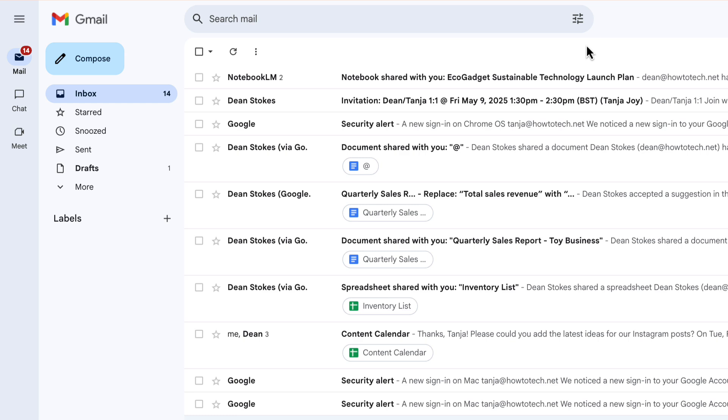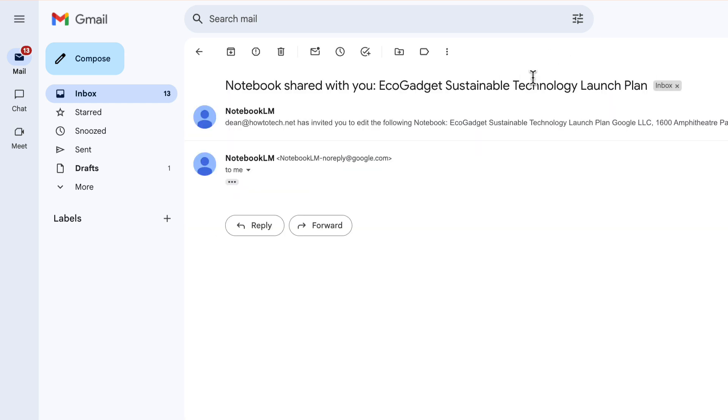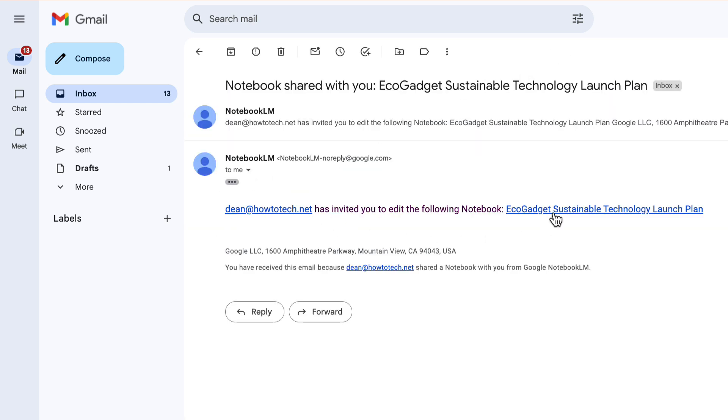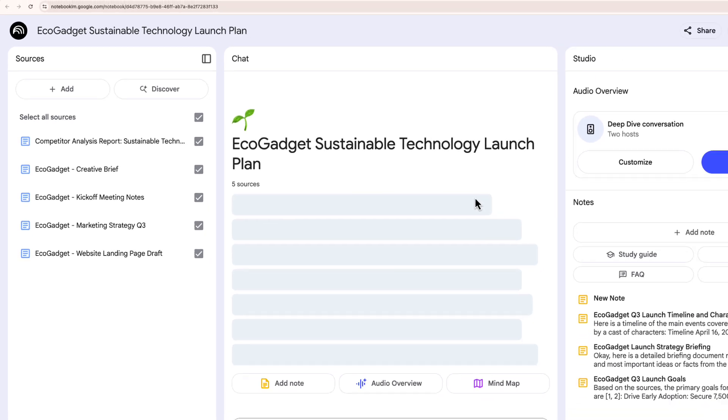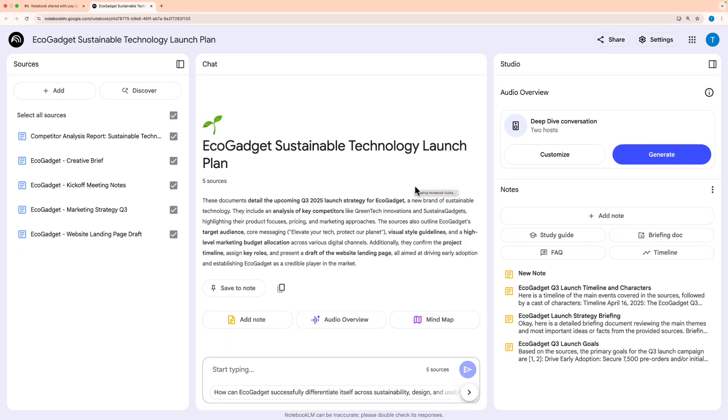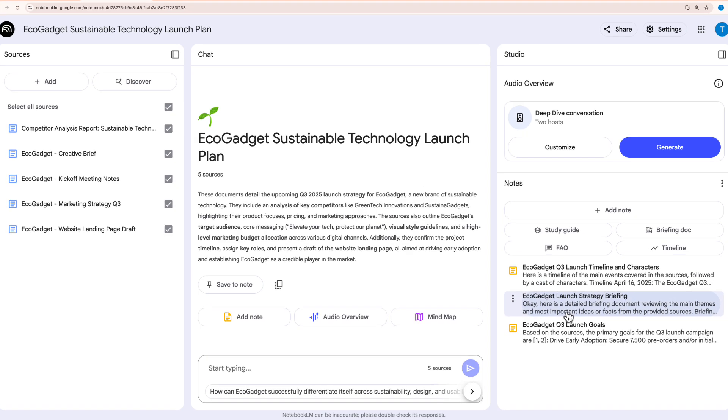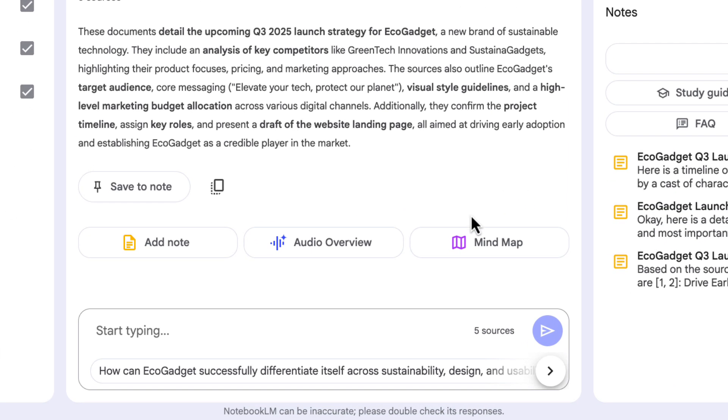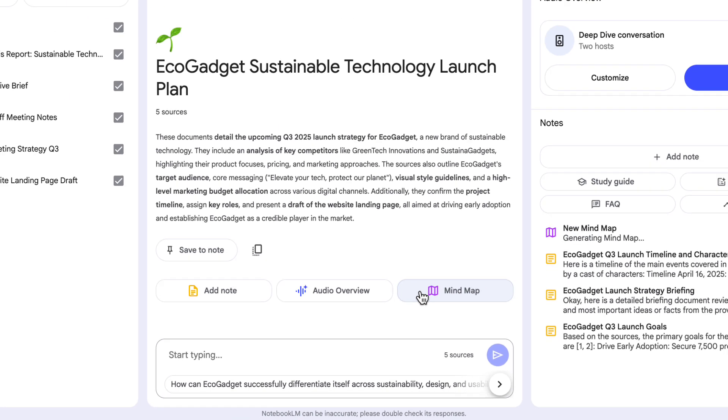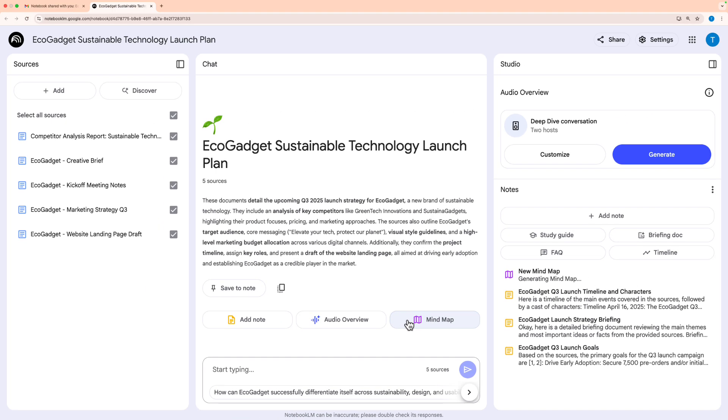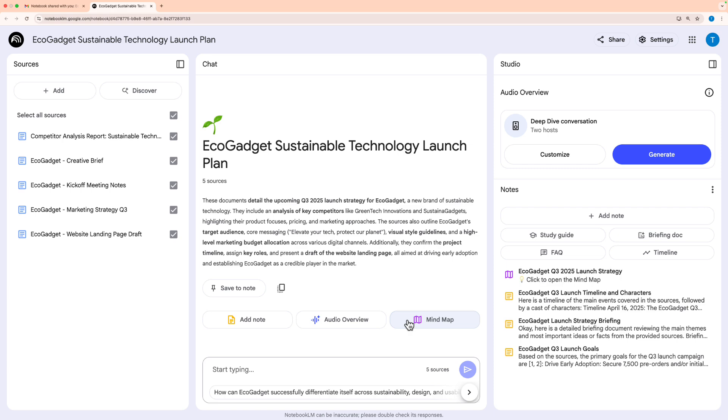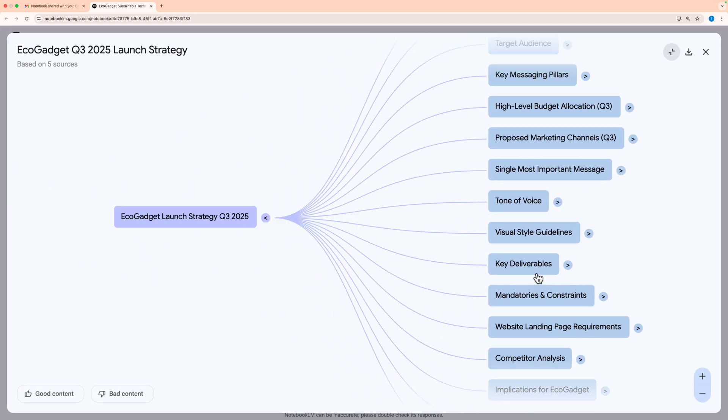And we're going to switch to Tanya's view to see what this looks like when someone gets a notebook shared with them. The first thing that happens is they get an email. And in that email is a link to open that notebook that's been shared with them. And you can see Tanya's view is exactly the same as mine was when I was logged in. Now, Tanya is already on the team, but if she was brand new to the team, one of the first things she might do is read that briefing document. And perhaps she might try out this mind map option in the chat here. So if I click on mind map, NotebookLM looks at all the different links between the sources that I've provided, and then creates a really cool mind map to help me visualize and think about them.